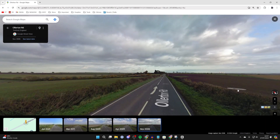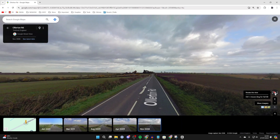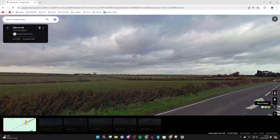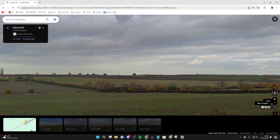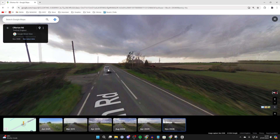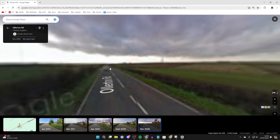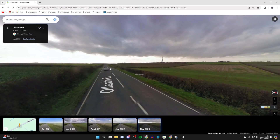If you head to the bottom right, you can also rotate the view using the compass and zoom in as well. Google Maps is super useful and easy to use. If you found this useful, please consider subscribing and liking the video.